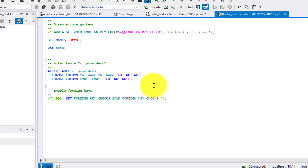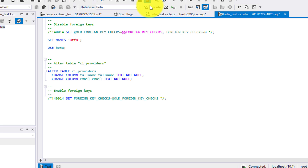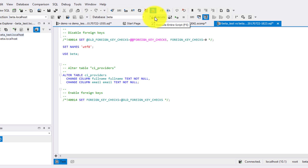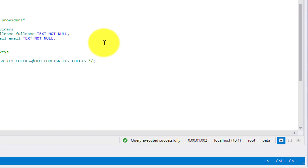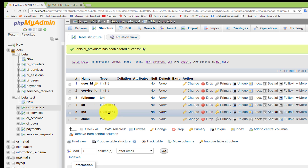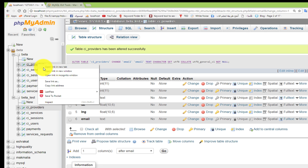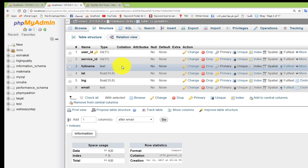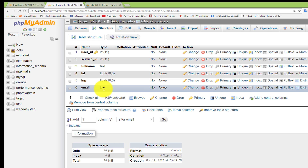You can change what you need to make your edits manually, or save this file to another file. If you want to execute these changes, click Execute. Let's click and see what happened. Query executed successfully. Let's see what happened in the other database. Open beta structure and you will see full_name is text and email is text. This is the schema comparison and synchronization.